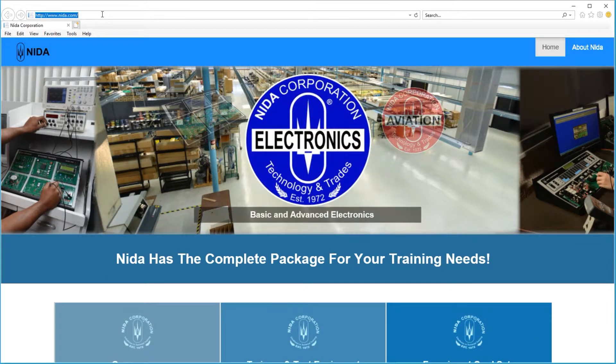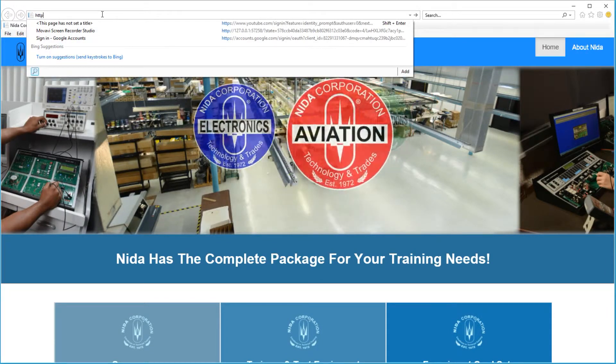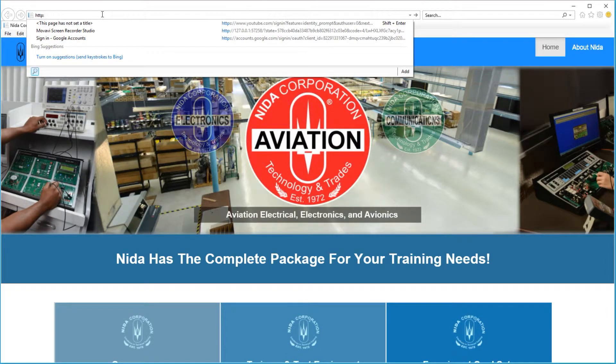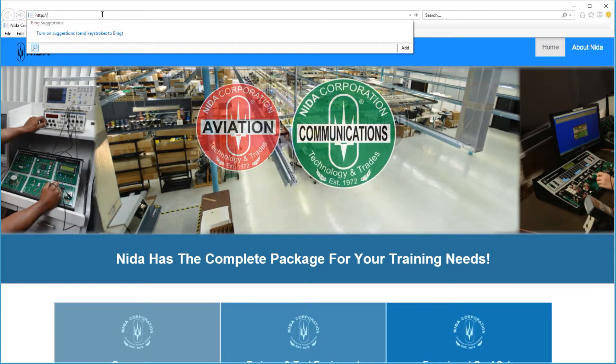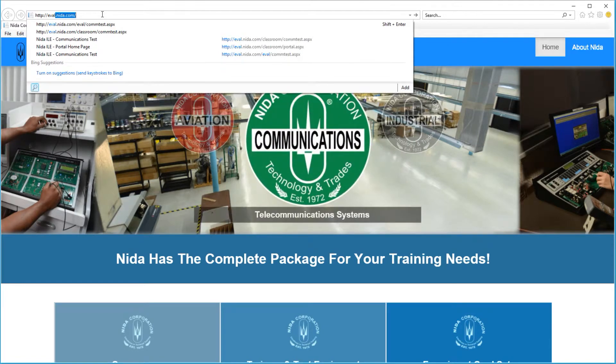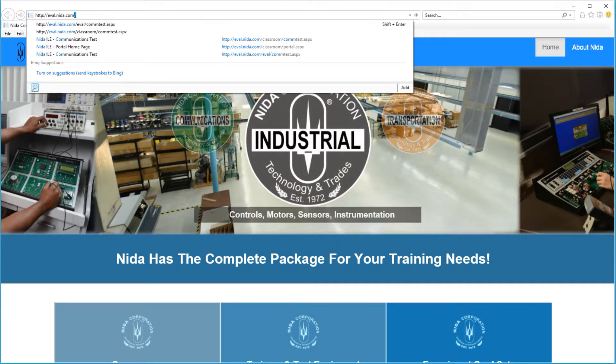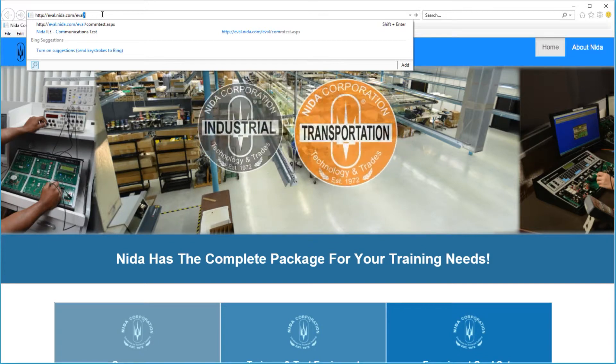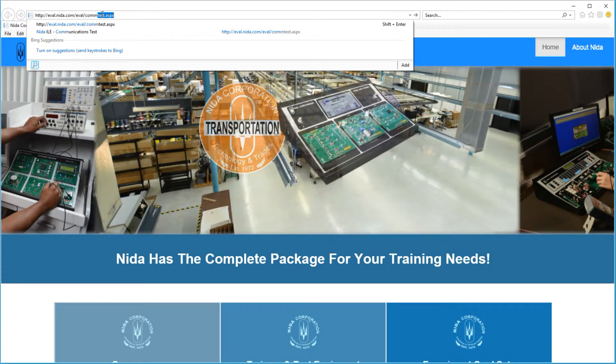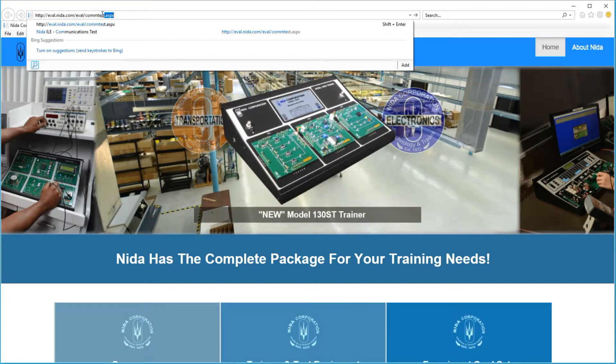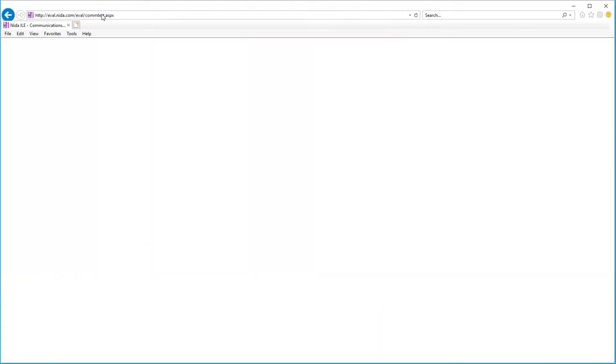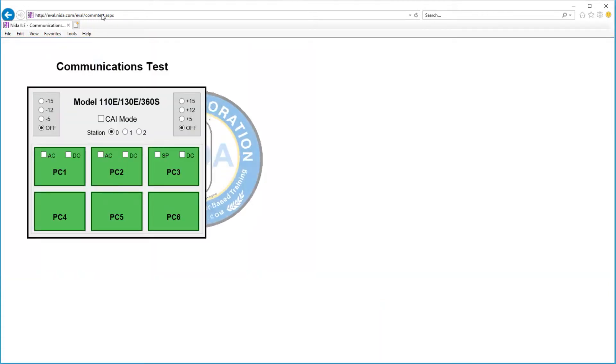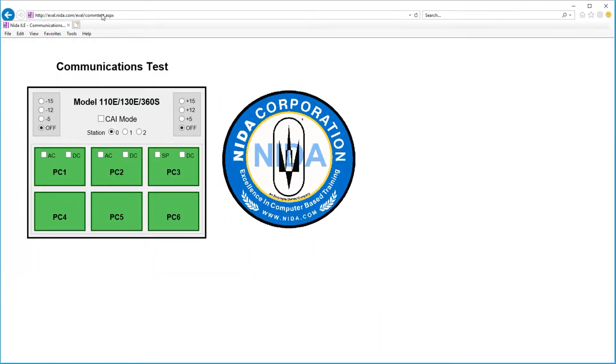The web address is HTTP://eval.nida.com/eval/comm-test.aspx. When I hit enter, this is the site you should see come up.